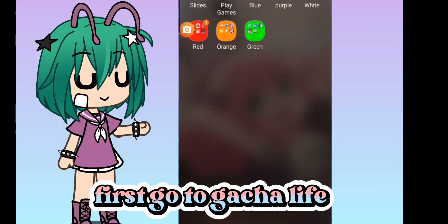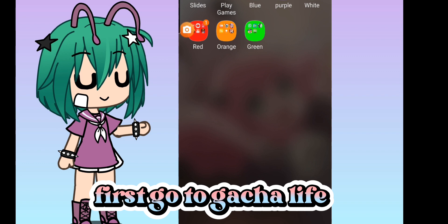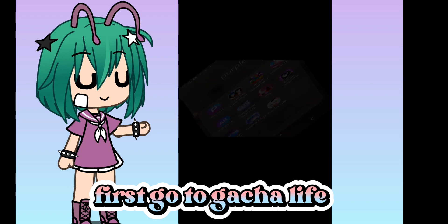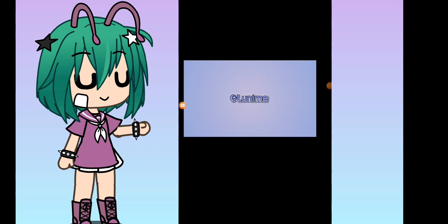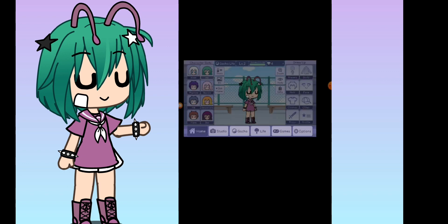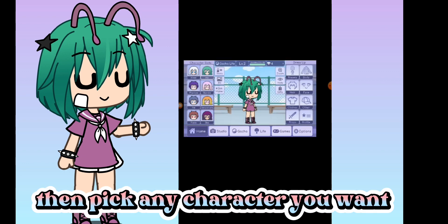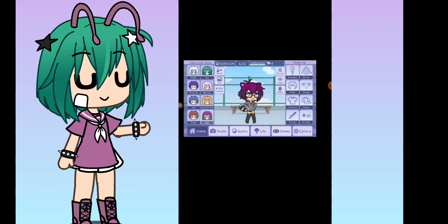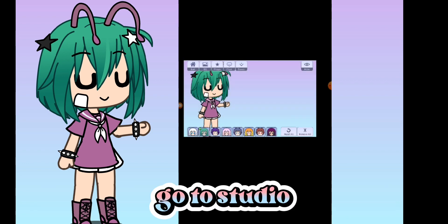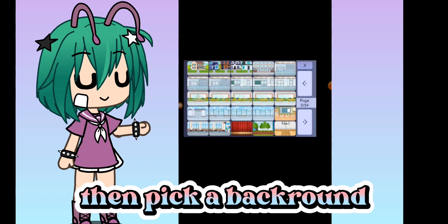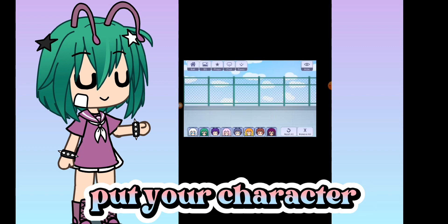First go to Gacha Life. Then pick any character you want. Go to Studio. Then pick a background. Put your character.